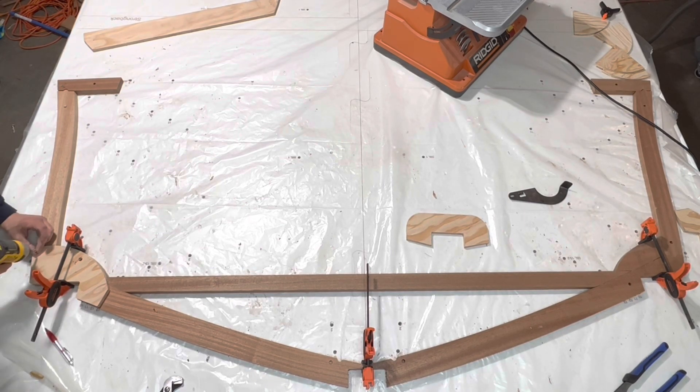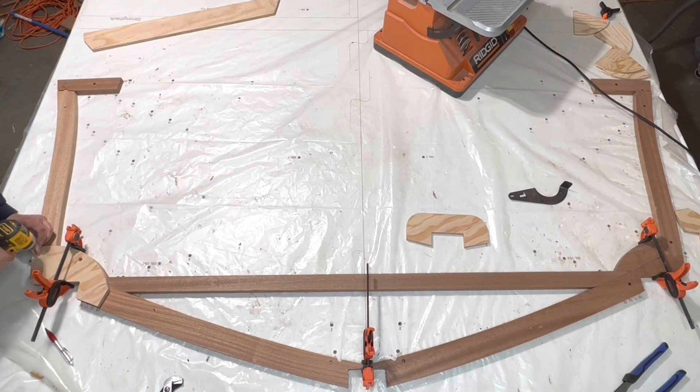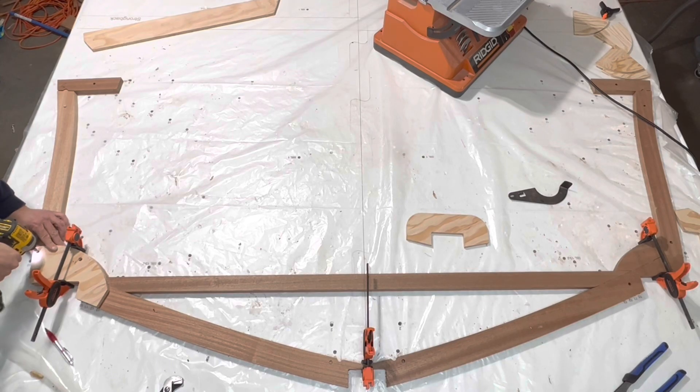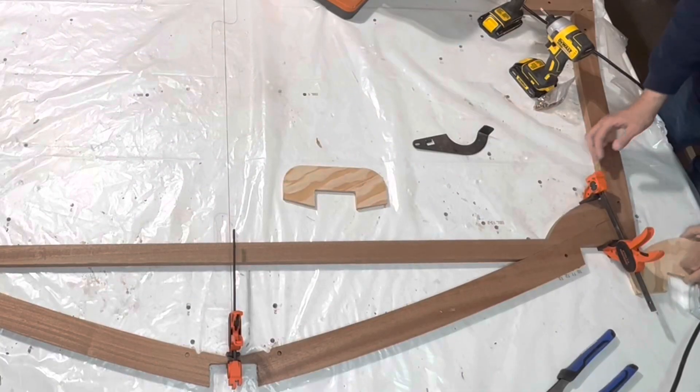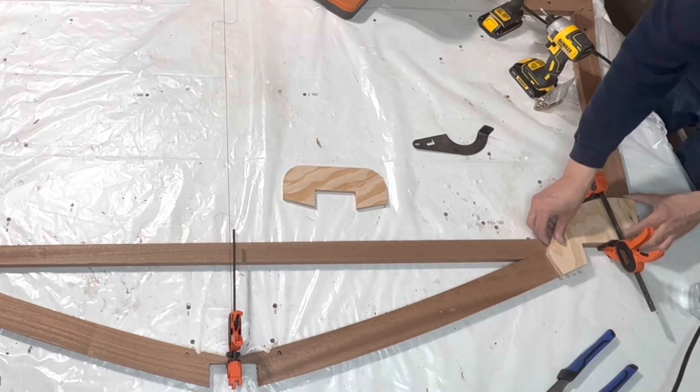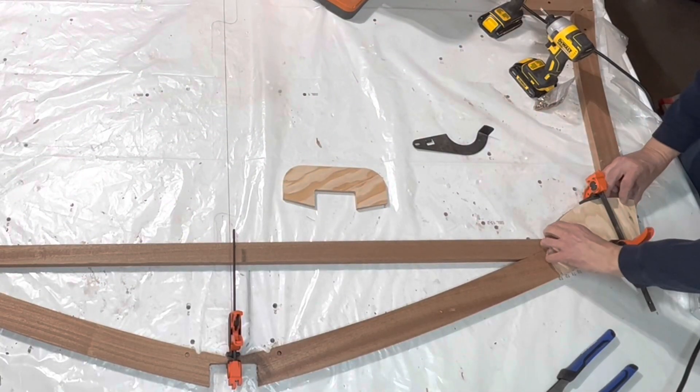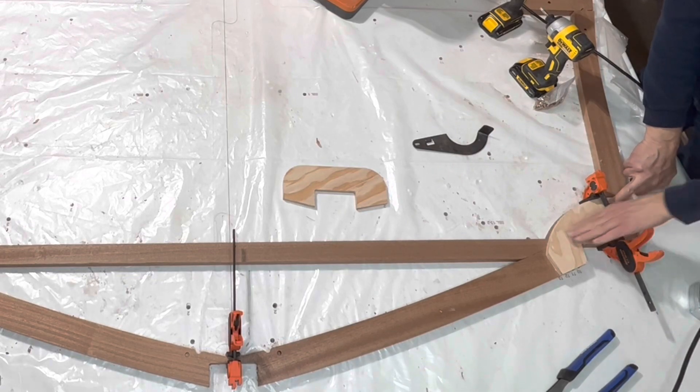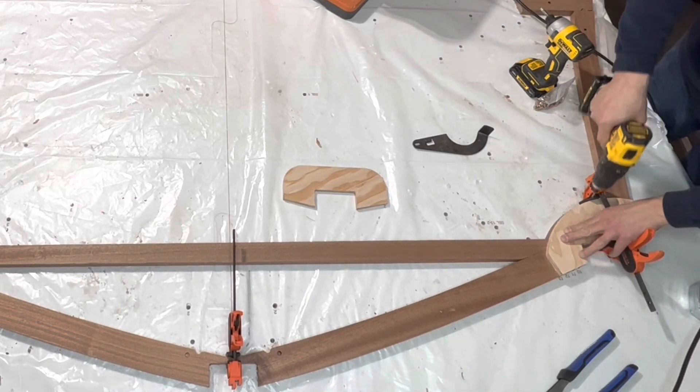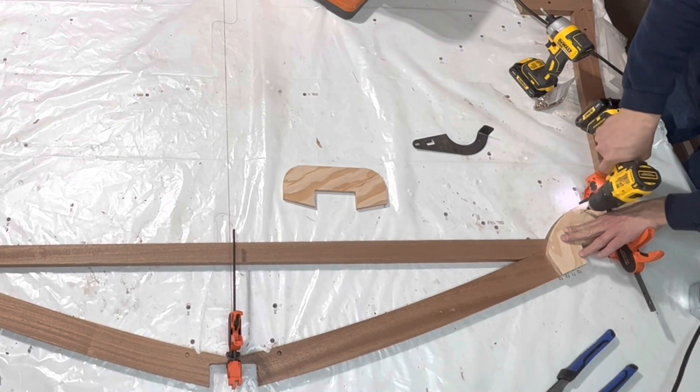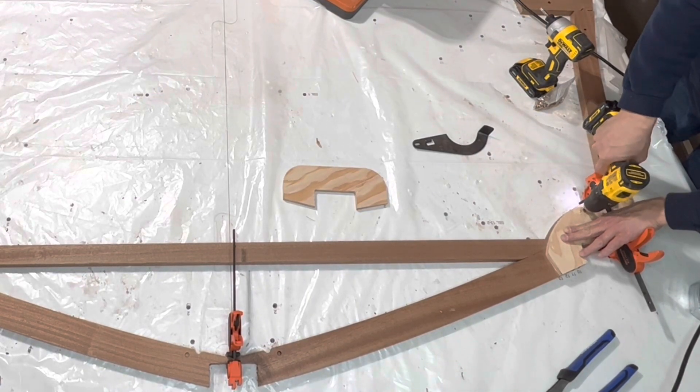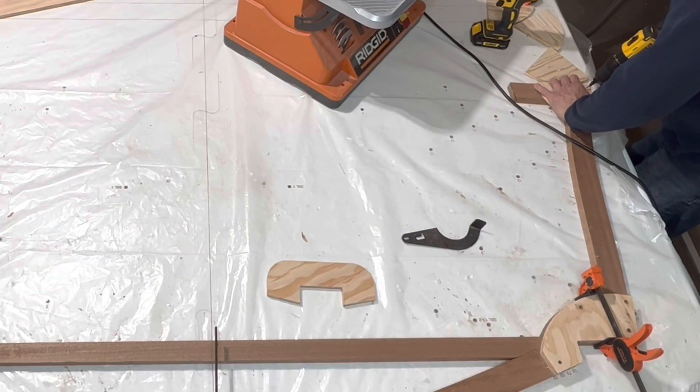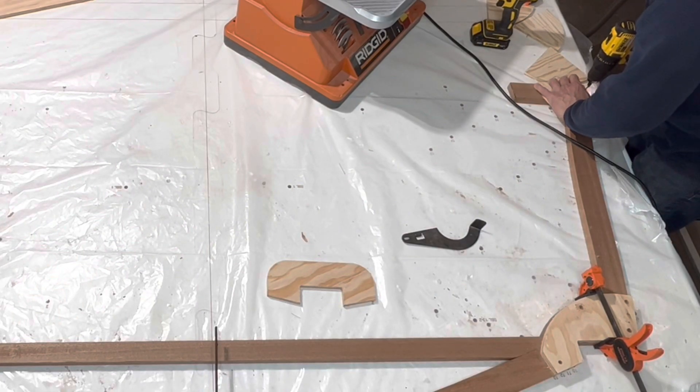Notice that there are no screws going into the floor battens. Therefore we're going to have to clamp them in place while the epoxy cures at a later stage. In hindsight, I could have simply added an additional screw connecting the floor batten to the gusset.